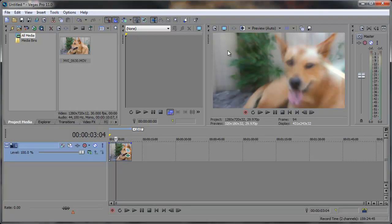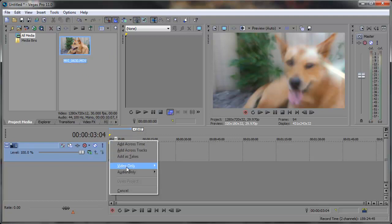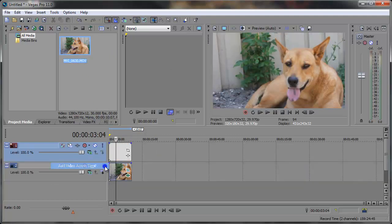All right, so now I'm ready to add the track that's on top of this. I'm just going to right click, bring this down over this video only across time. So here I have the new video clip.